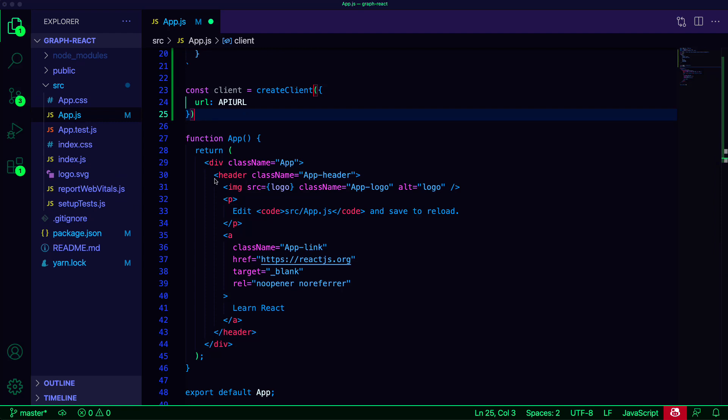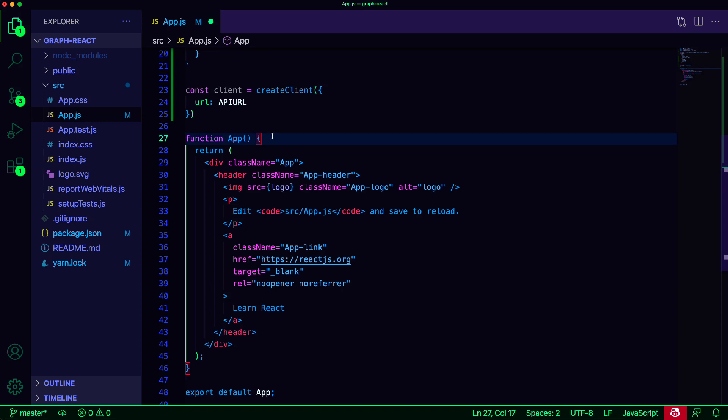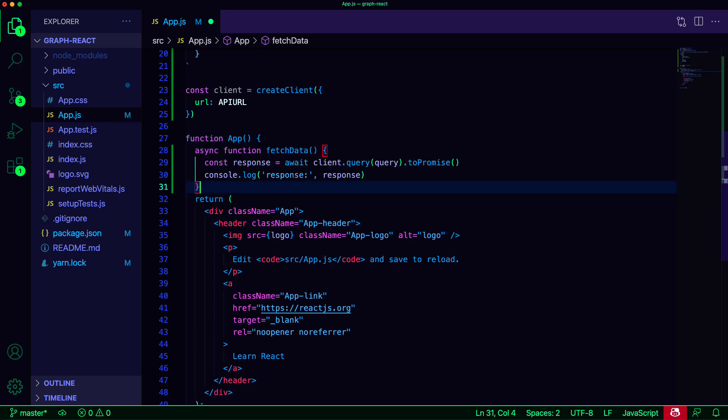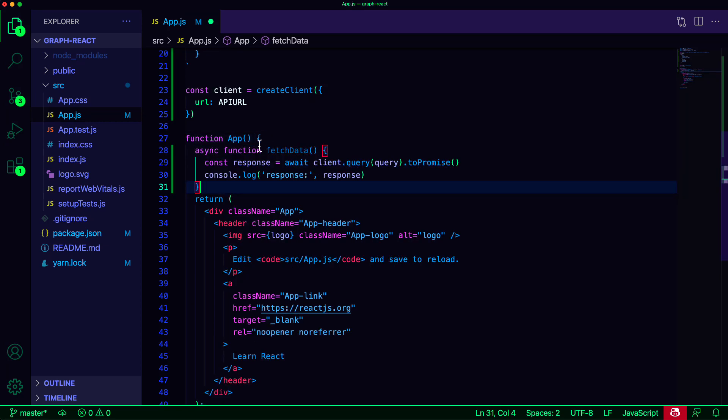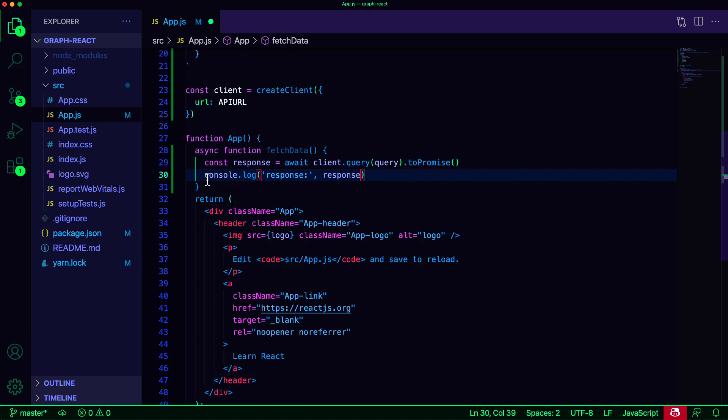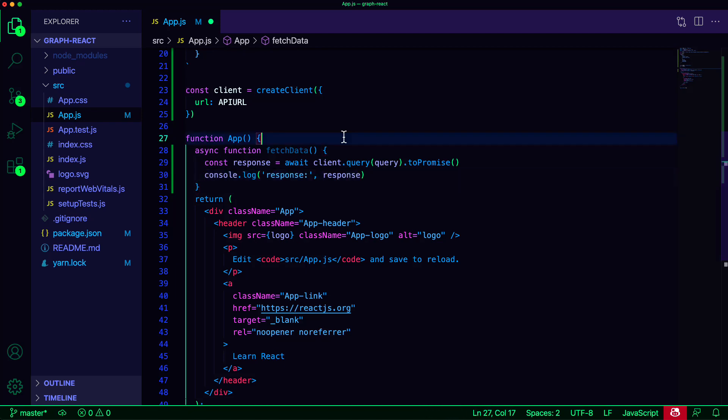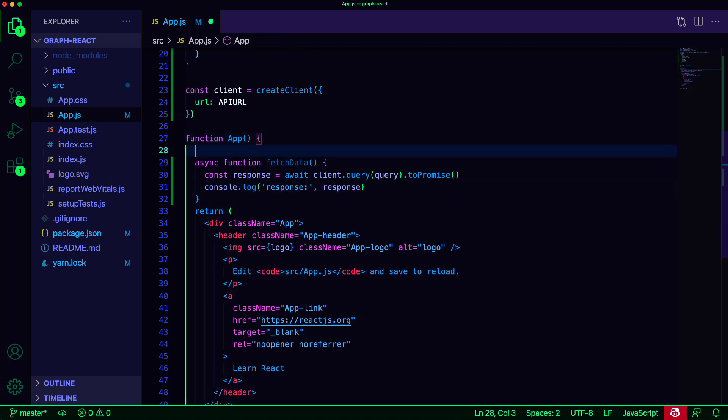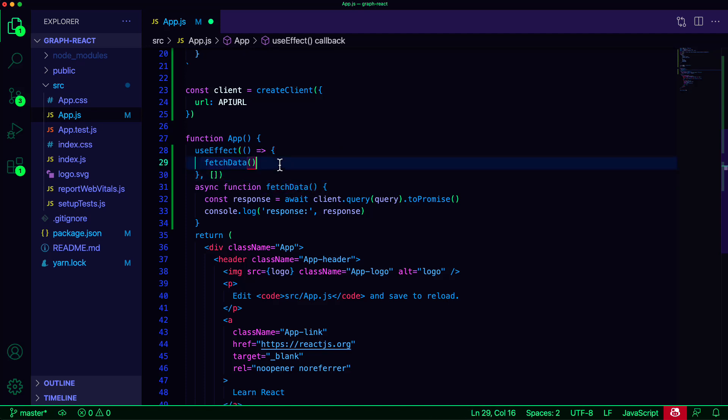To do so, I'll create a function called fetchData in the main app component that calls client.query, passing in the query, and setting it to a promise. When the response comes back, we'll just log it out. To invoke the function, we'll use a useEffect hook, which will call the function as soon as the application loads.